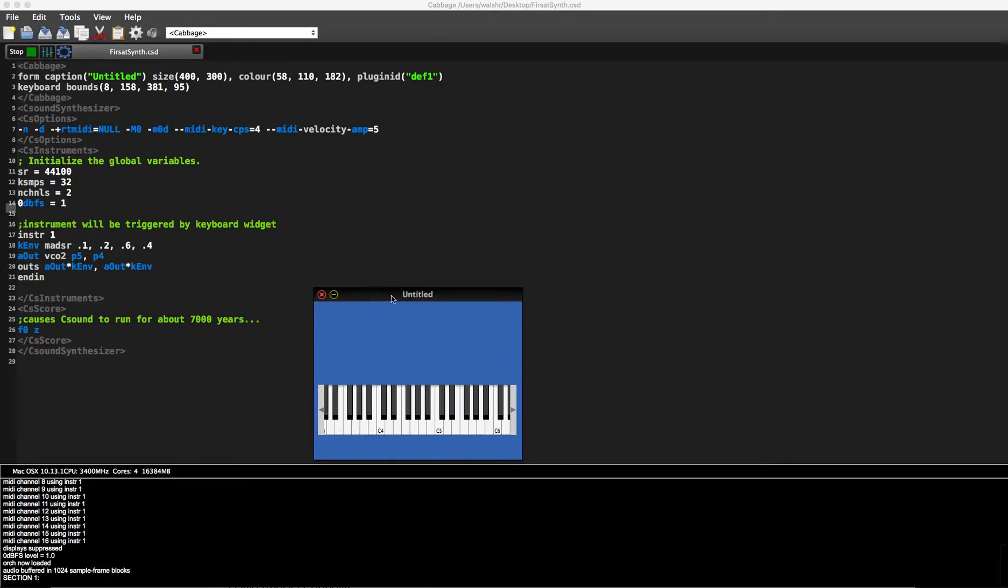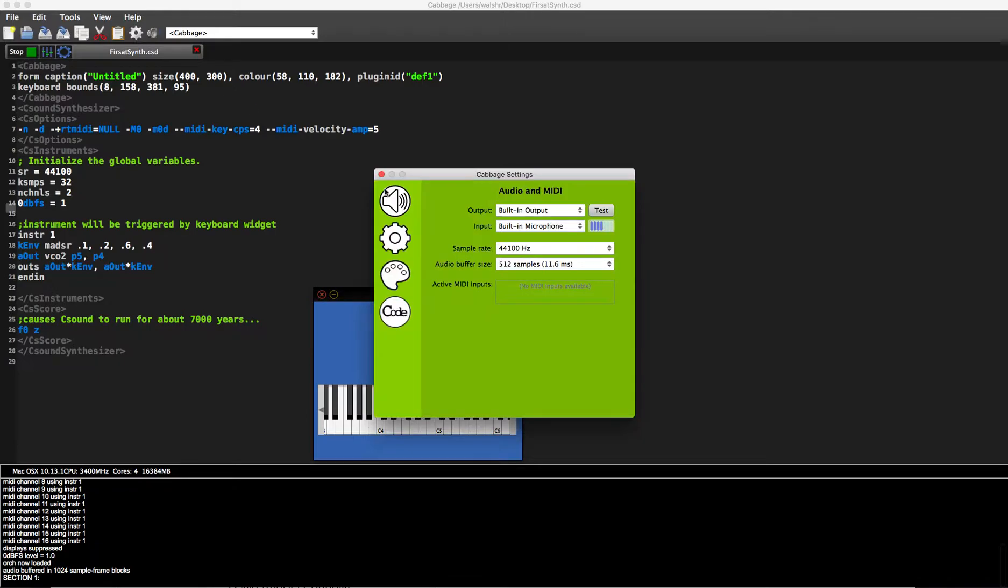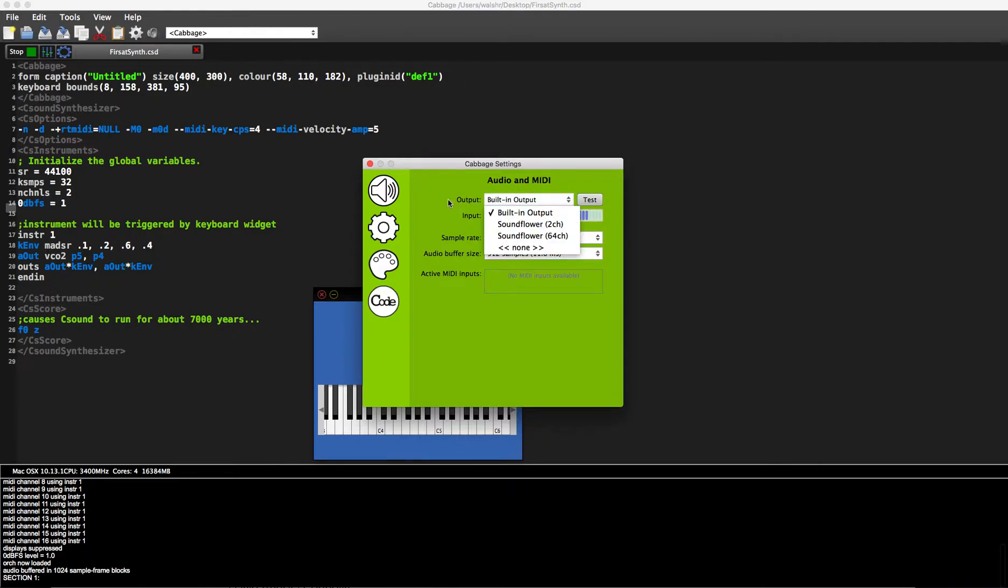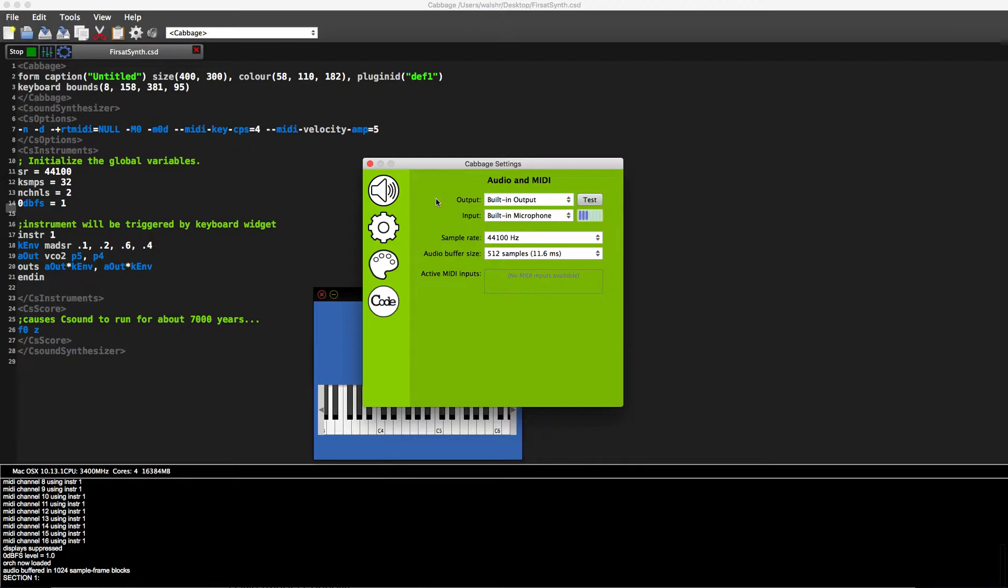Now, what's new? In settings, we have the same audio and MIDI settings. You've got your audio input and audio output. You can select anything that's available to you on your PC. I'm running with Cabbage here on OS X, but obviously it's the same as Cabbage 1. It will run on Windows and Linux just as well.